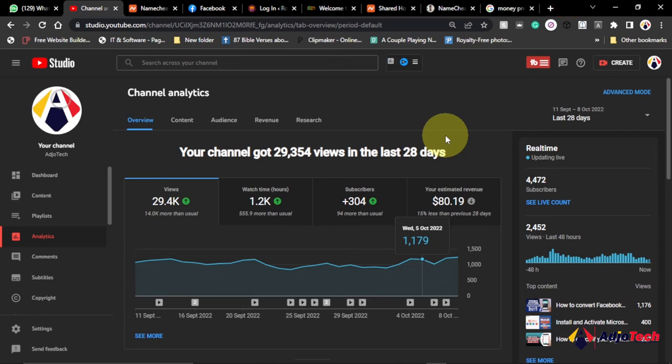Hi there, once again welcome back to my YouTube channel. In today's story I'm going to show you how YouTubers make money on YouTube, what you need to do in order to start making money on YouTube.